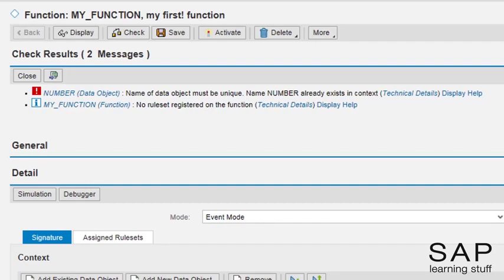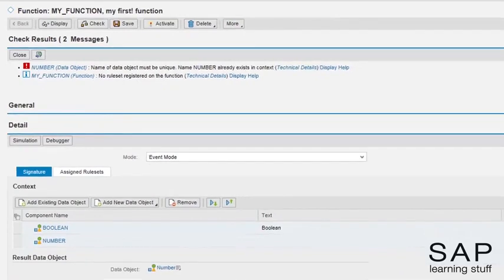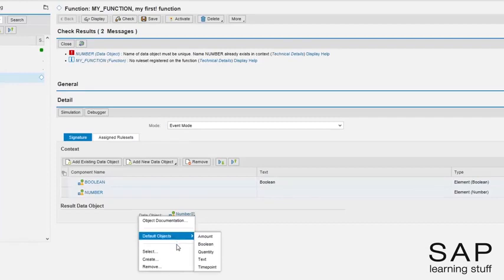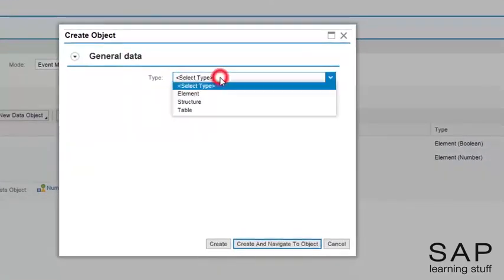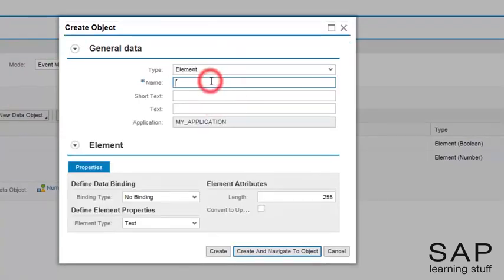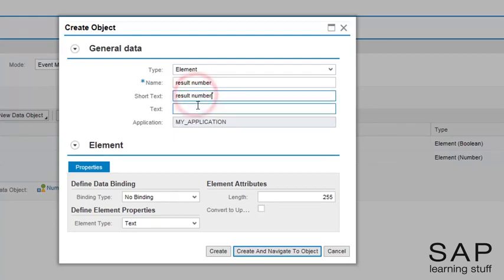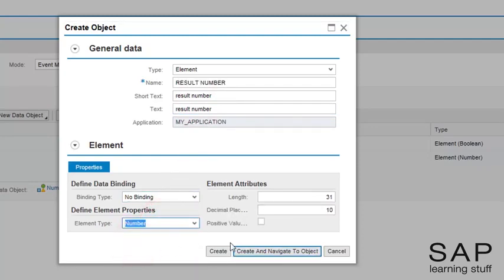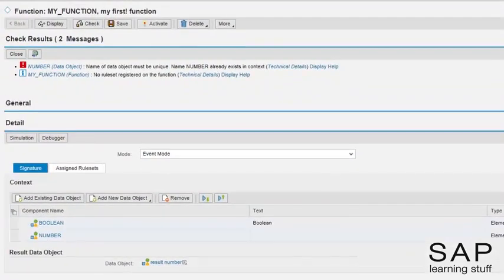I will choose to create a new data object with a different name but of the type number. Let's call it result number. Now, let's check the function one more time.